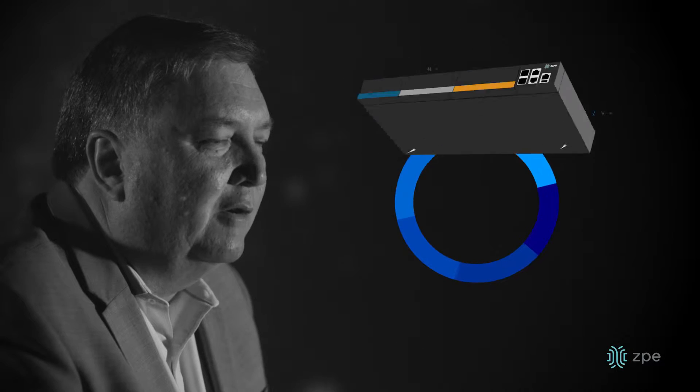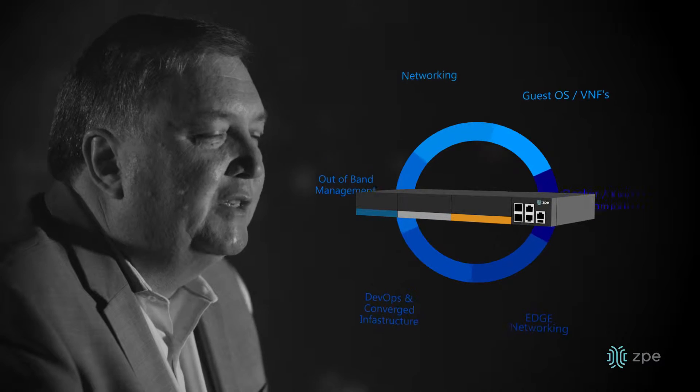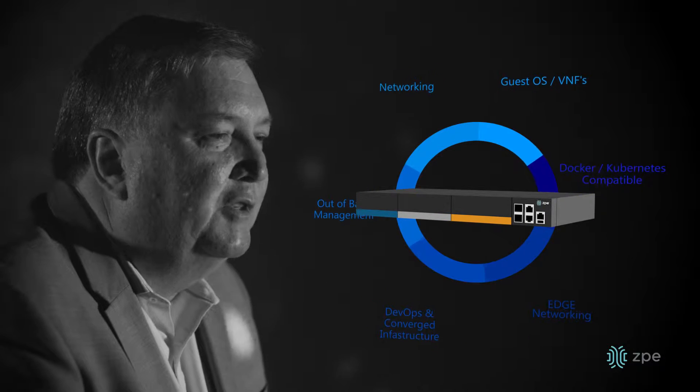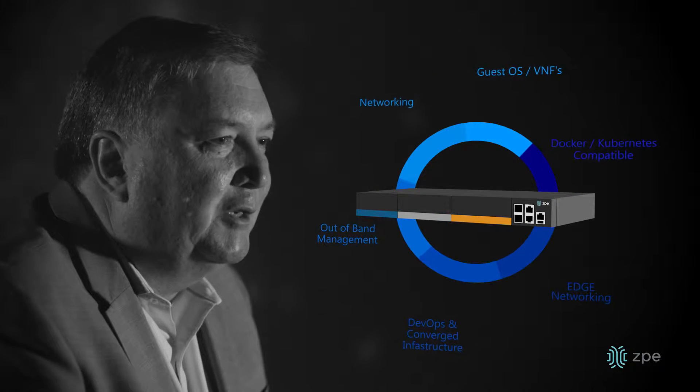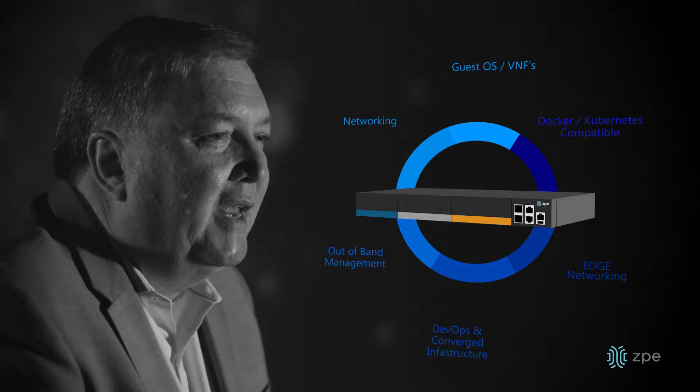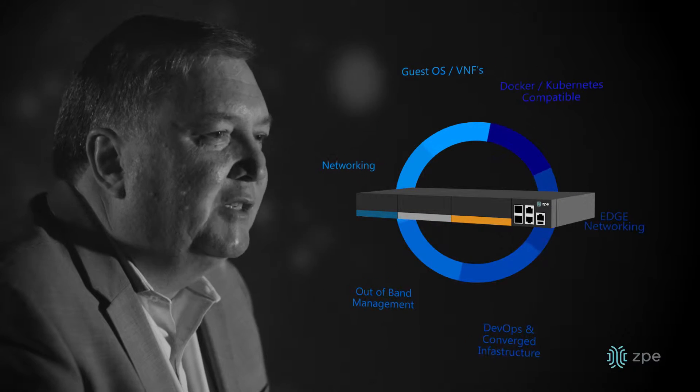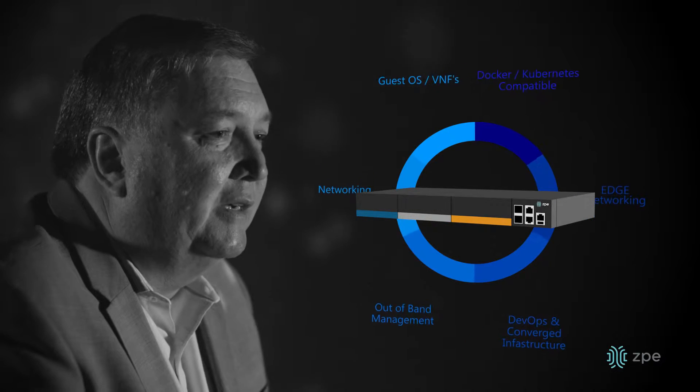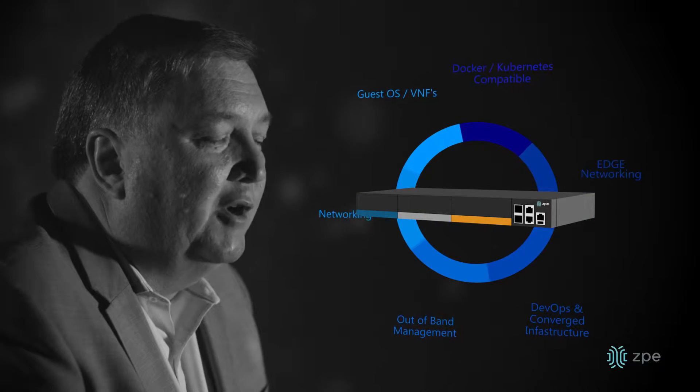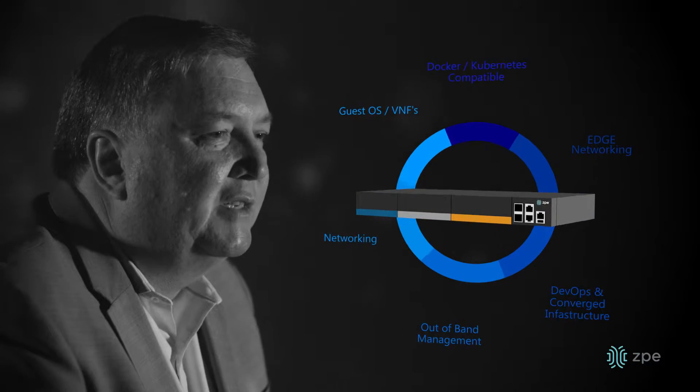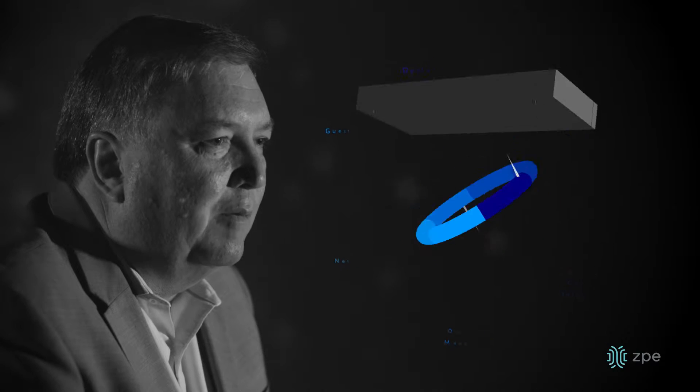We continue to innovate with the introduction of the NodeGrid services router, the industry's first converged network infrastructure. The NSR allows you to run guest OS's like Docker, Kubernetes, all within a single platform.